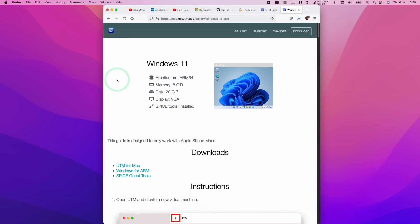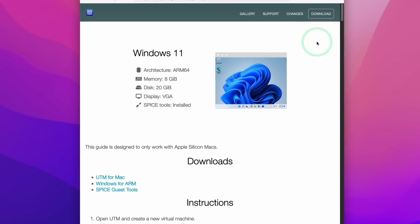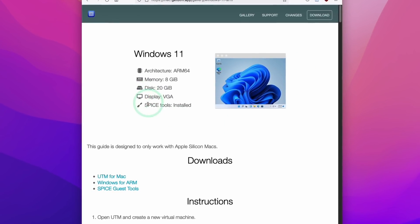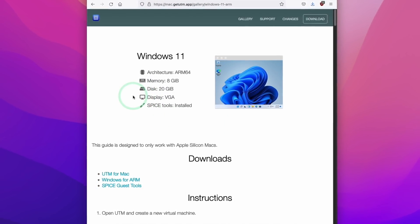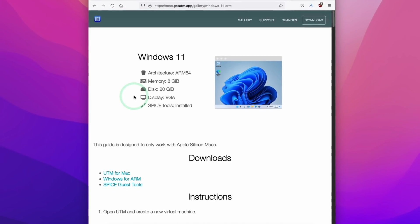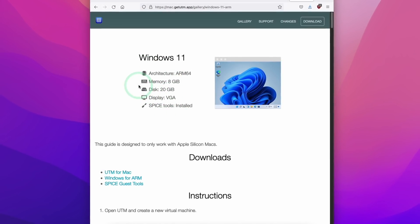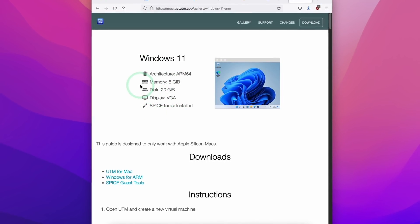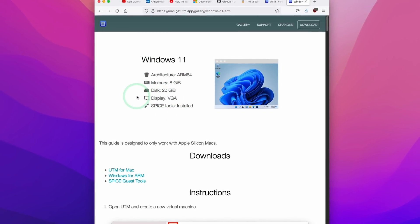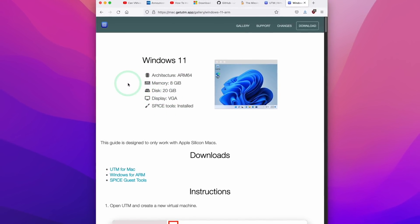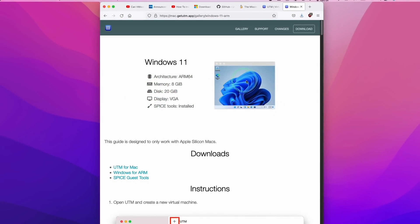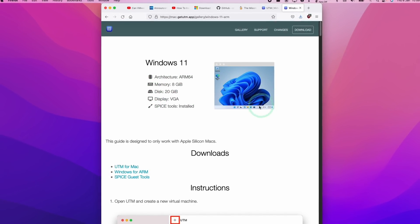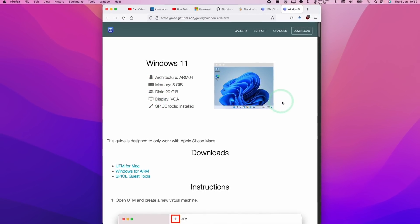I've seen various tutorials on how to get this running, including the official UTM guidelines. However, what I found with this set of instructions is that there is substantial instability, especially when using UTM version 2.4.1, so that you can't complete the installation correctly. However, the method I'm going to show you today is going to be much more reliable, and it's relatively simple to do without many hacks involved.